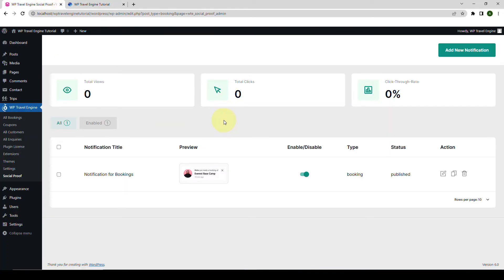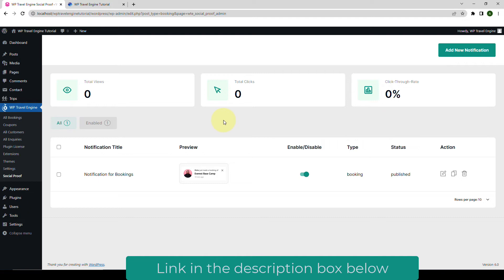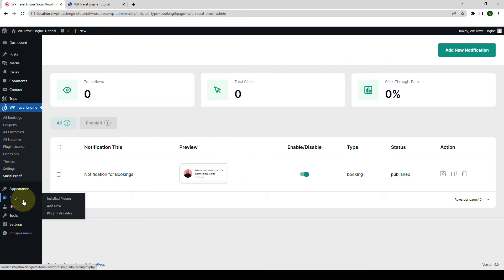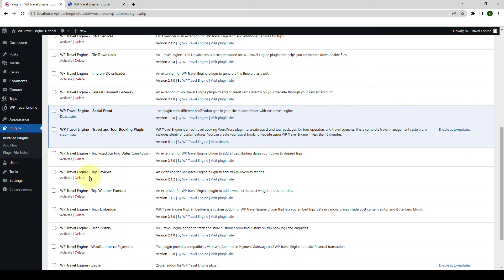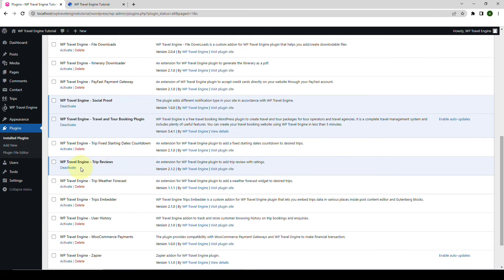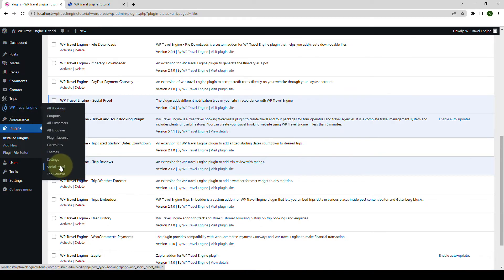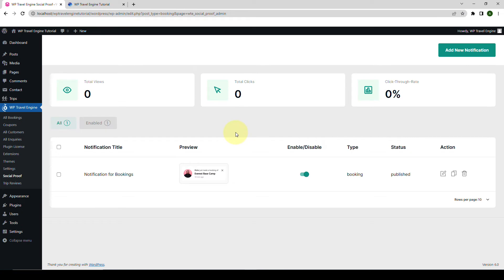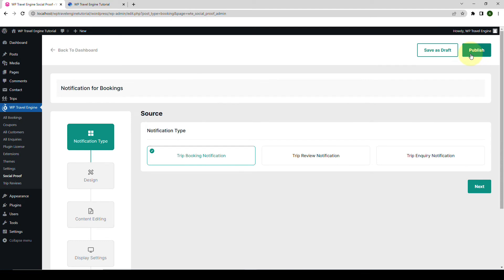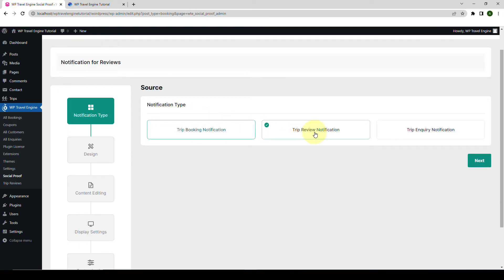Now let's go back and add the trip review notification. Trip review notification will be displayed whenever a customer leaves a review for a trip on your website. Please note that if you want to use this notification type, you need to install and activate the WP Travel Engine Trip Reviews extension. So I'll go to Plugins and activate the trip reviews add-on. The trip reviews add-on has been activated. Now go to WP Travel Engine, then go to Social Proof once again. The process of adding trip review notification is the same as setting the trip booking notification — just click on Add New Notification. Then from under notification type, select Trip Review Notification. Note that trip review notification can only be selected after installing and activating the trip review extension.